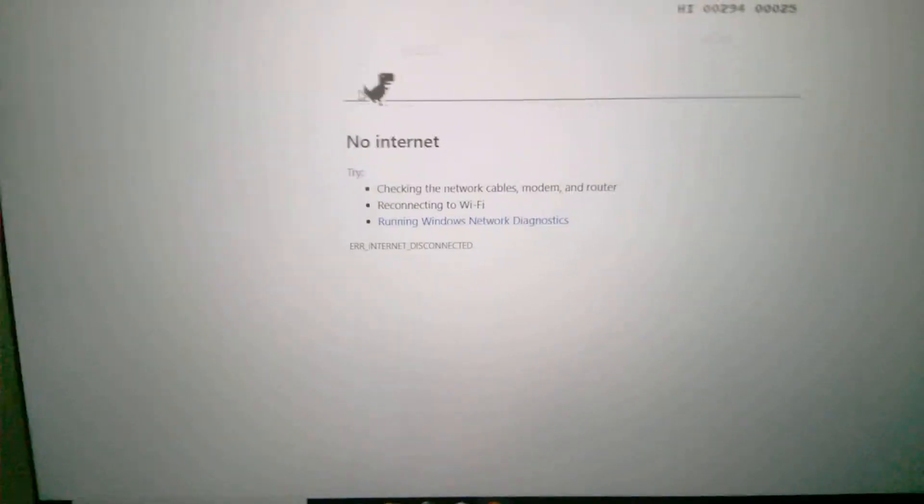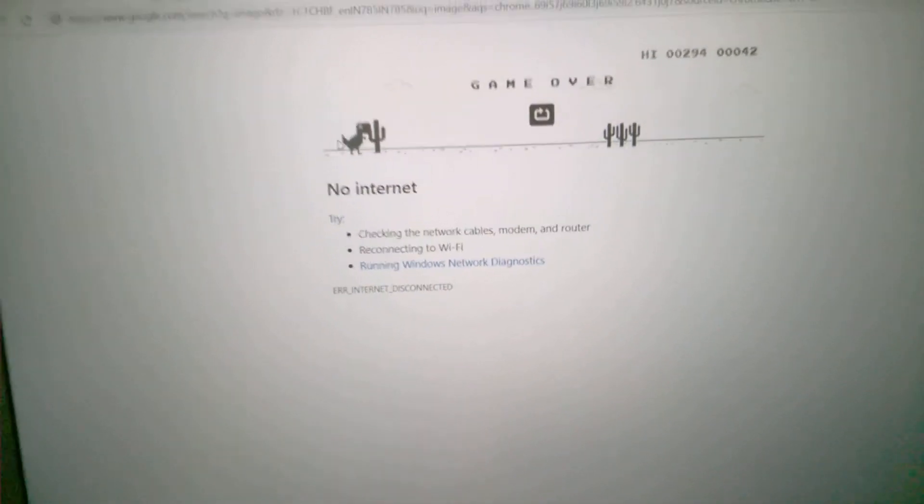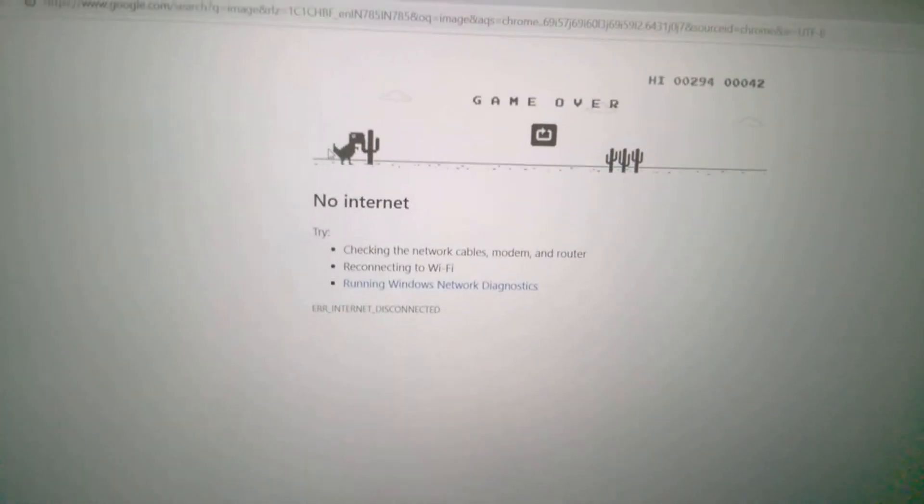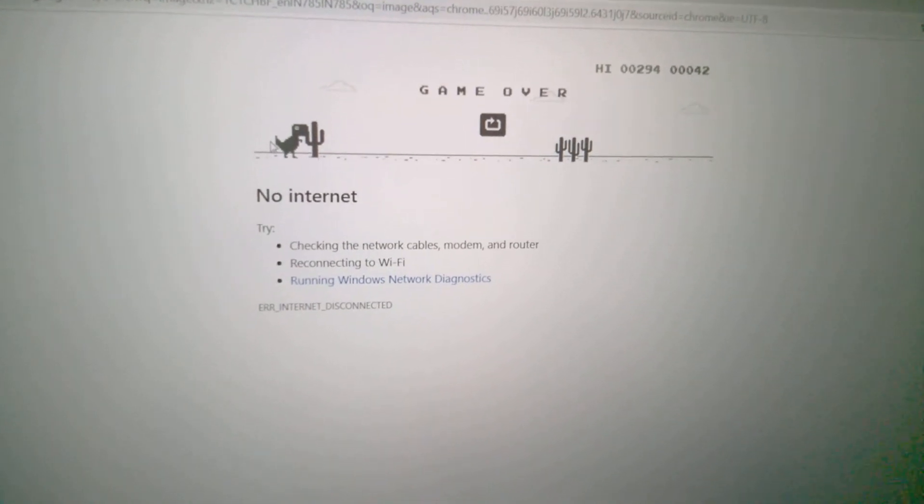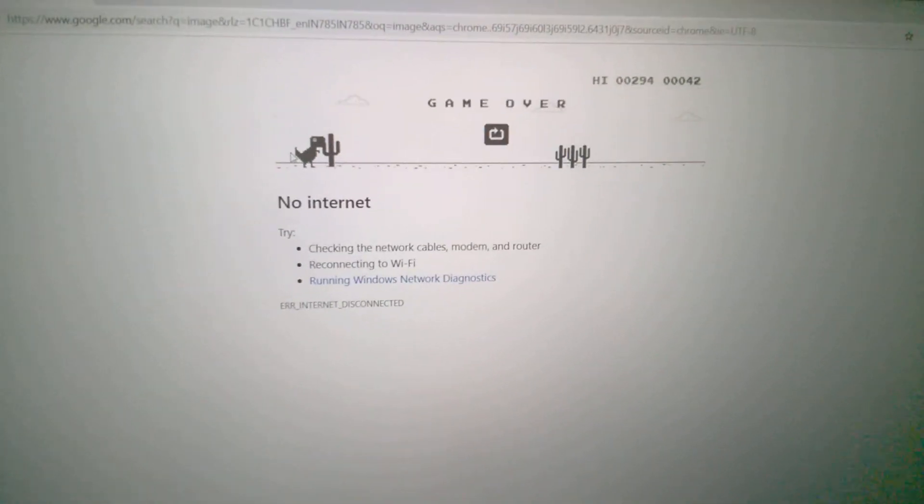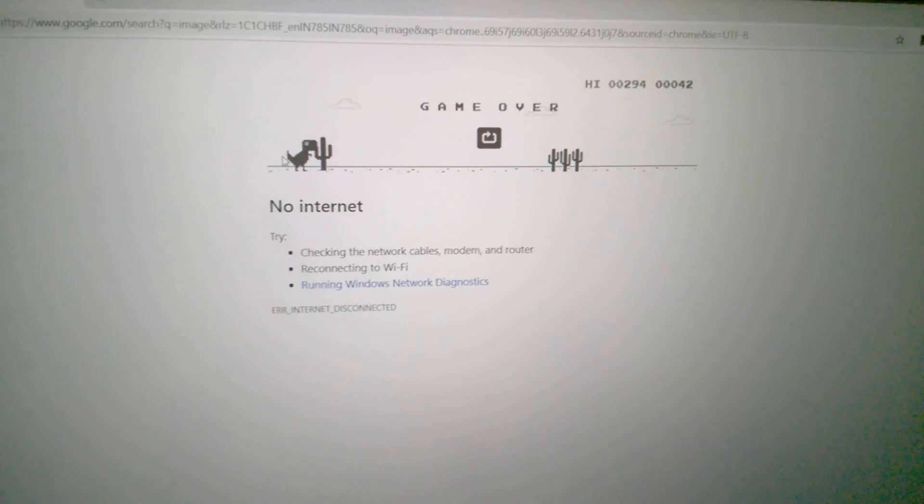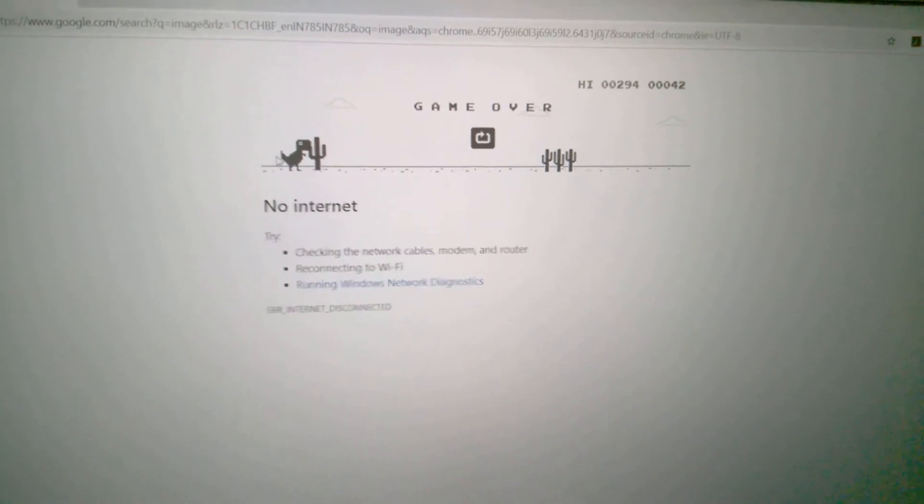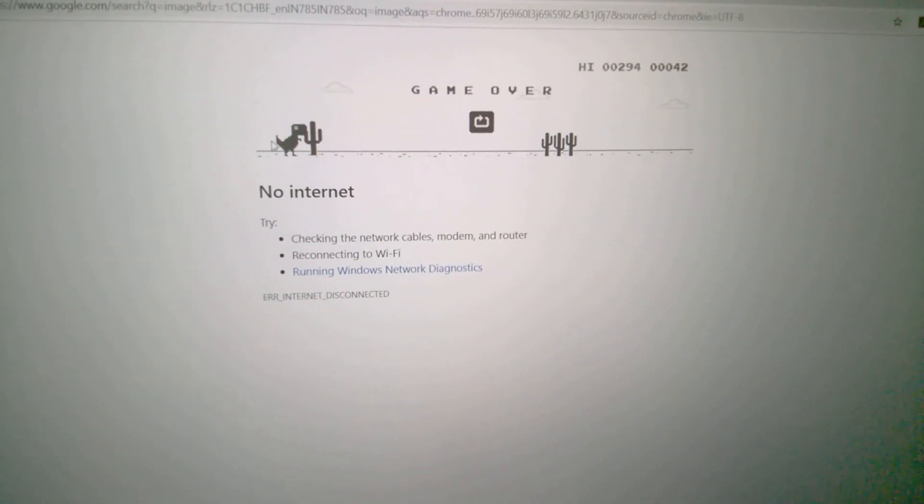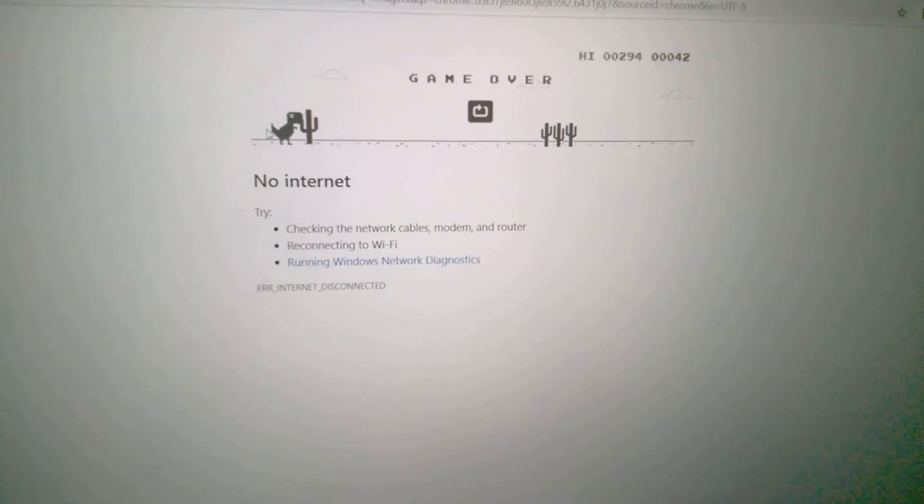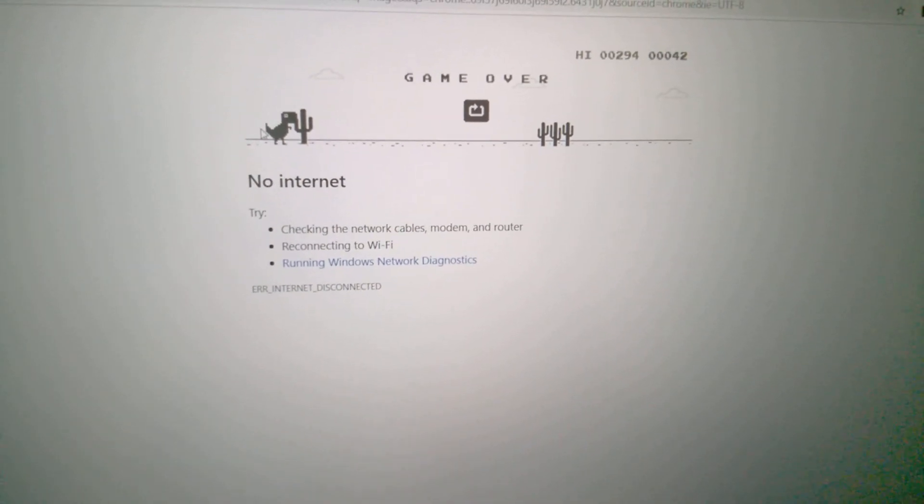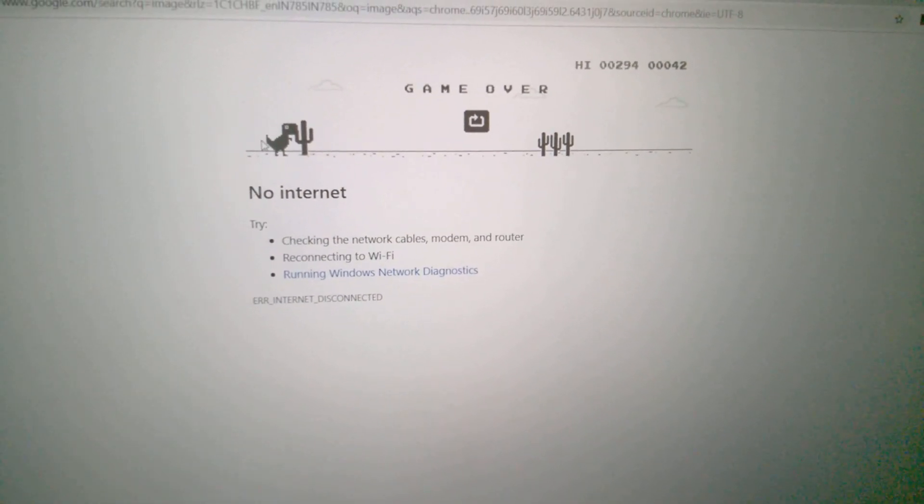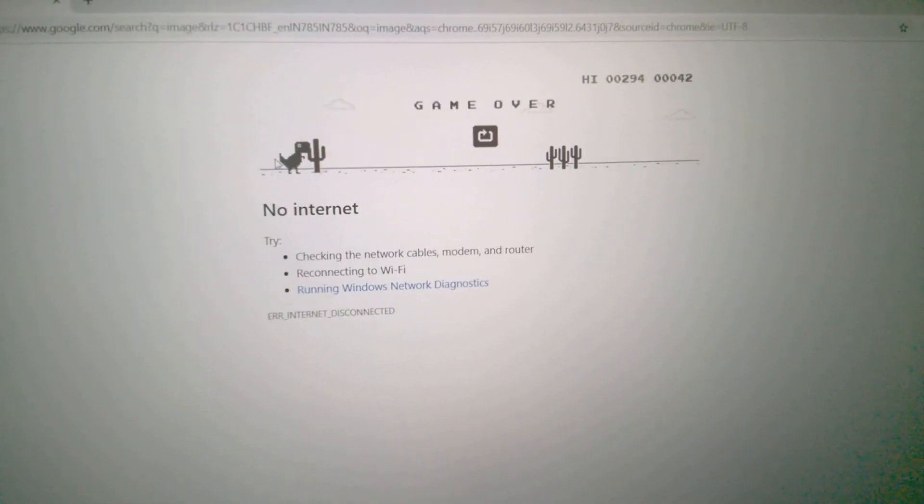These are the steps for how you can enable the famous dinosaur game in Google Chrome. If you have any query regarding this, feel free to comment down below. If you like this video, please like, share, and subscribe with your friends. Goodbye!